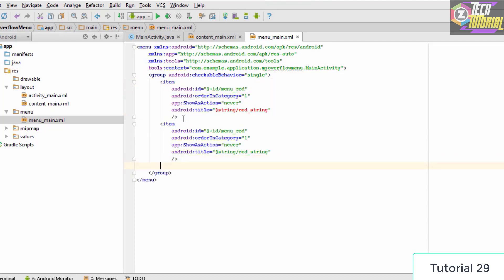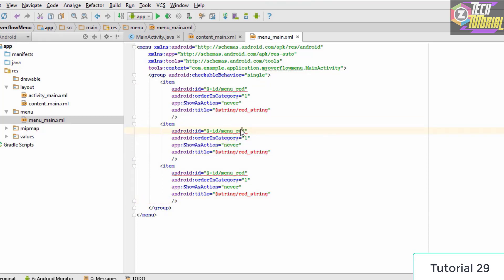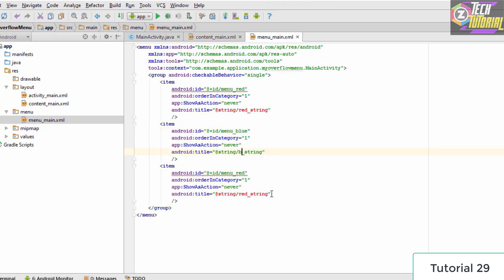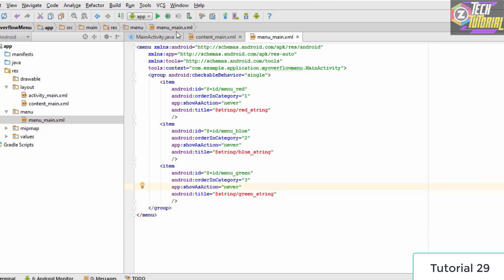Since we want two more items, we copy the item tag and paste it twice, then make changes. The second option is for blue: we change the ID to menu_blue, the string reference to blue_string, and the order to 2. The third option is for green: ID becomes menu_green, string reference becomes green_string, and order is 3. Remember that the 's' in showAsAction must be lowercase.